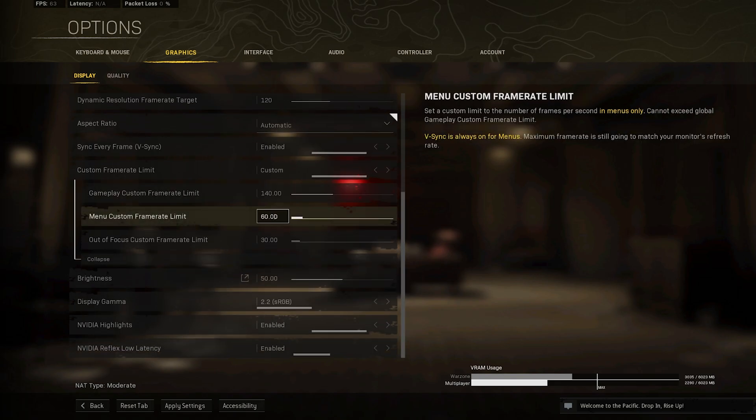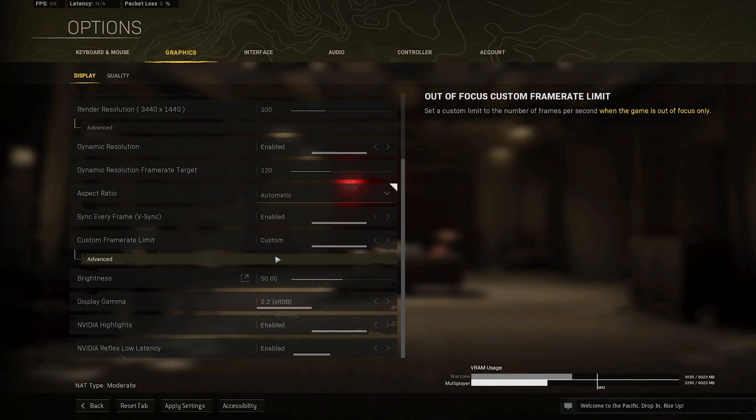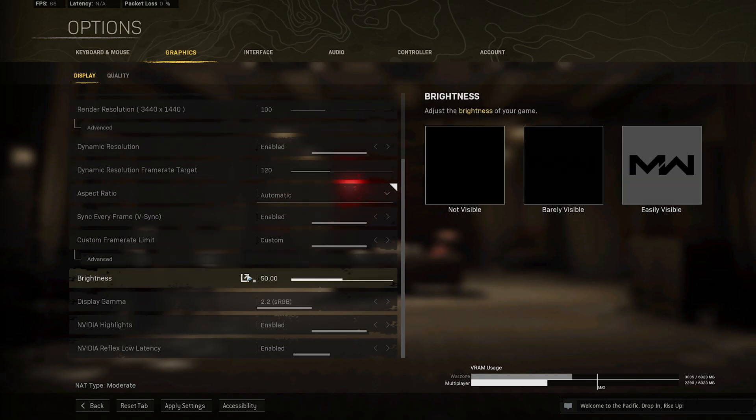The Menu Custom Frame Rate Limit should be set to around 60, and the Out of Focus FPS option will be set to 30 by default, which is more than enough. The Brightness option will have no impact on your performance, so set this option according to your preference.